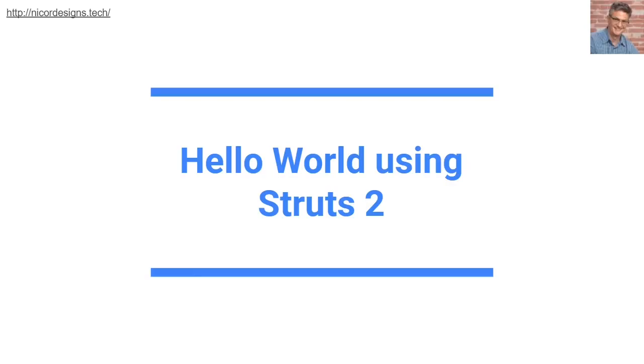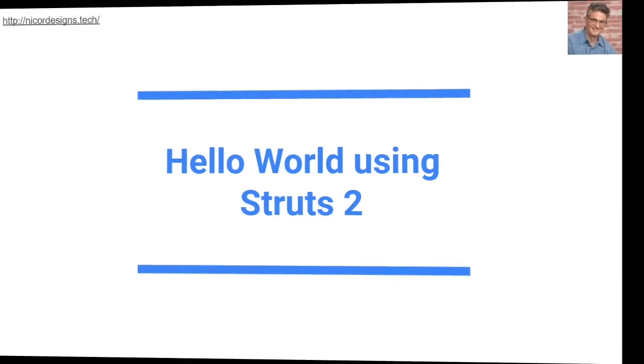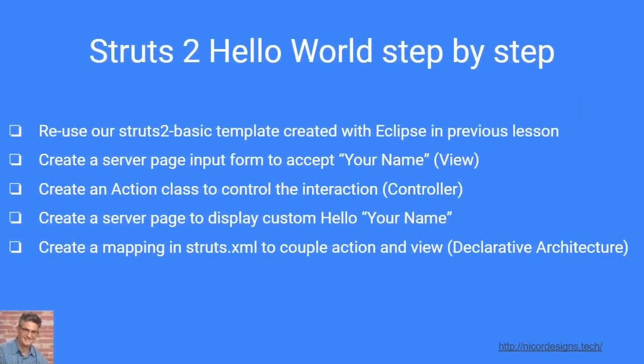In this tutorial we will write the traditional hello world using the Struts 2 framework and learn some more about the important elements that are part of this web application framework. These are our basic steps.